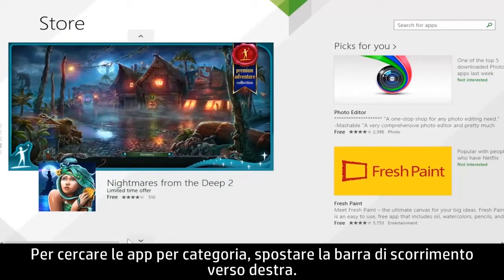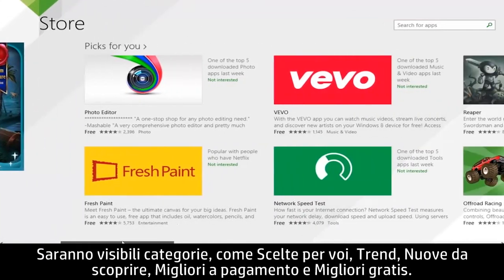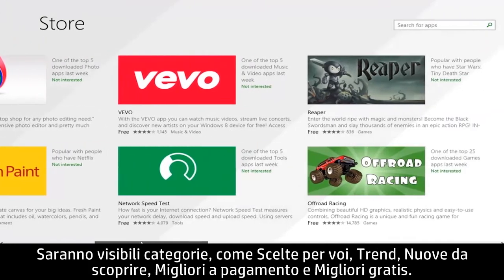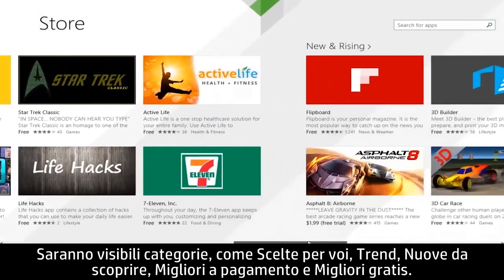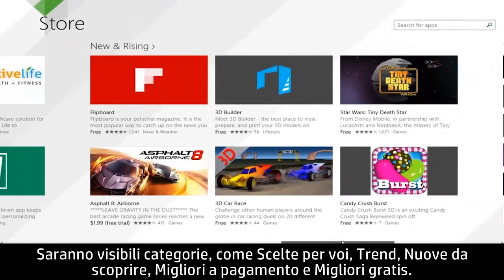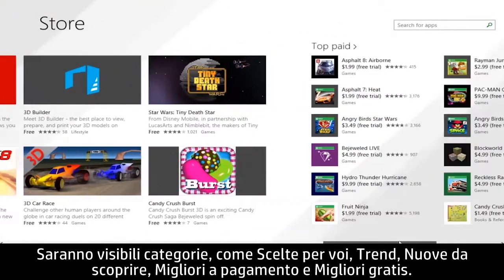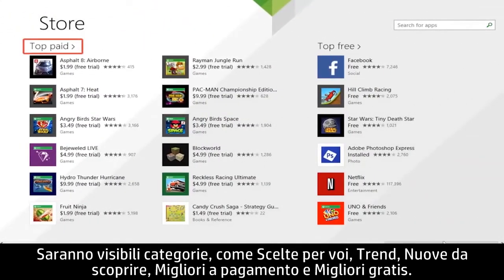To browse for apps by category, move the scroll bar to the right. You will see categories such as Picks for You, Trending, New and Rising, Top Paid, and Top Free.